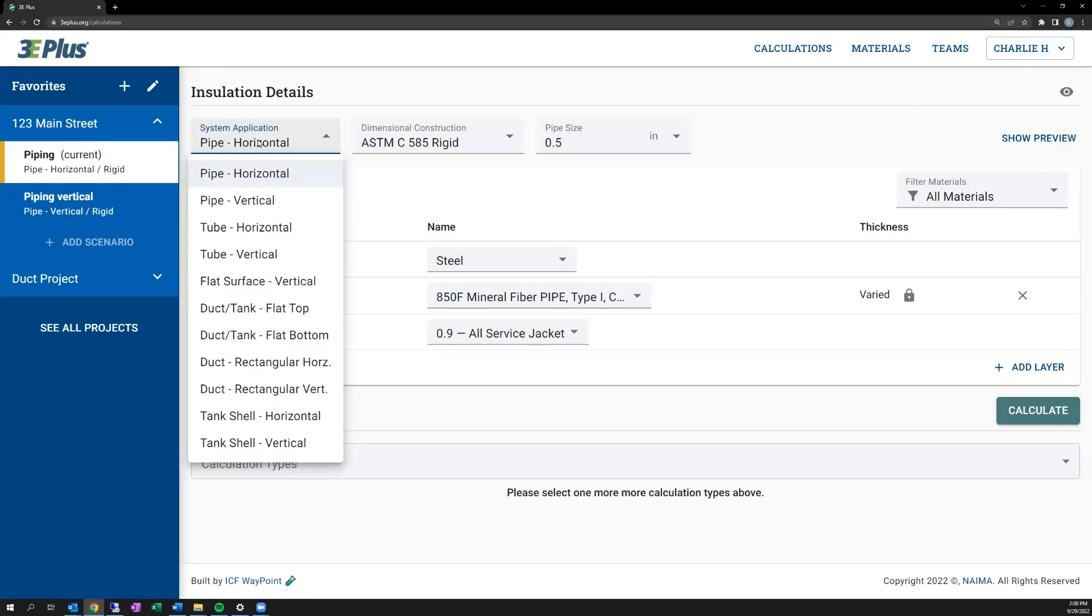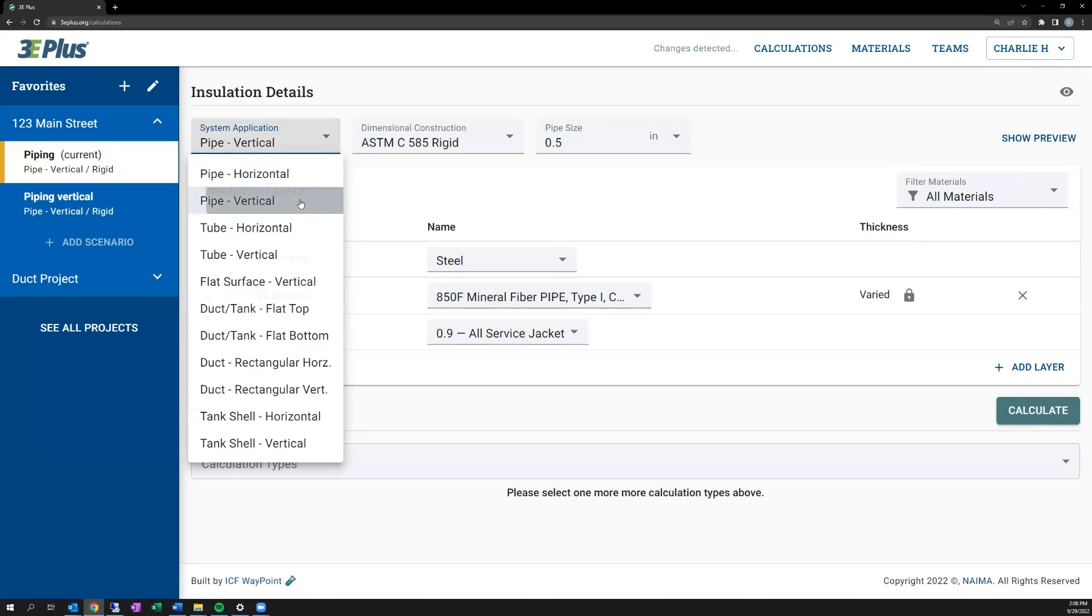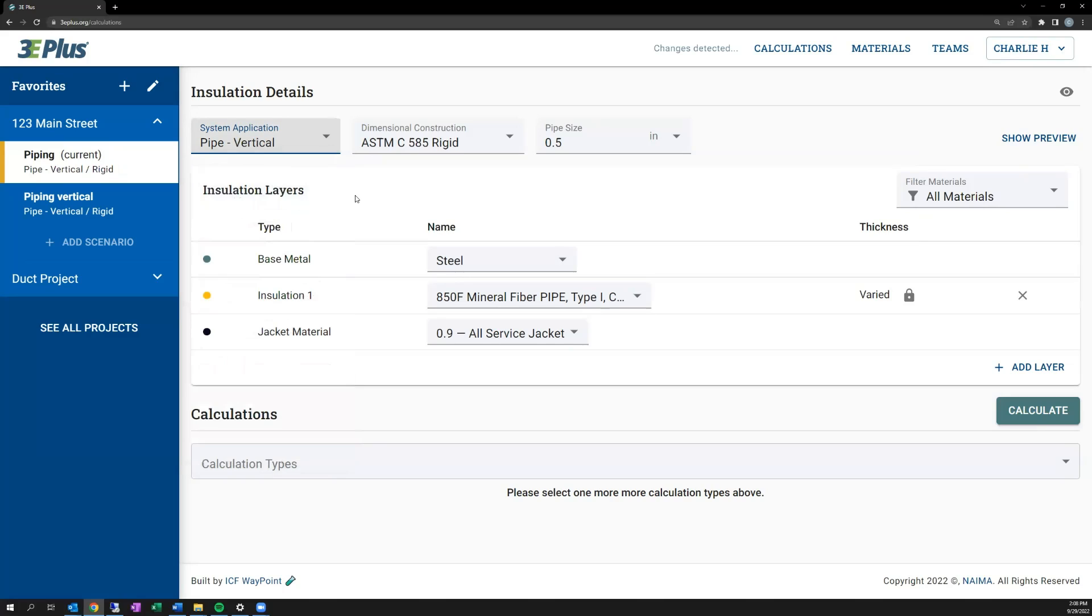These options include pipe, tube, flat surfaces, ducts, and tanks. These options were all available in the previous desktop version of 3E Plus, version 4.1. Now, for this example, I'm going to choose vertical piping as the system application.